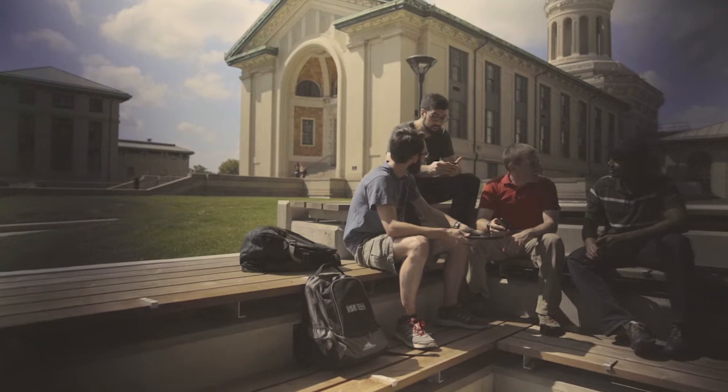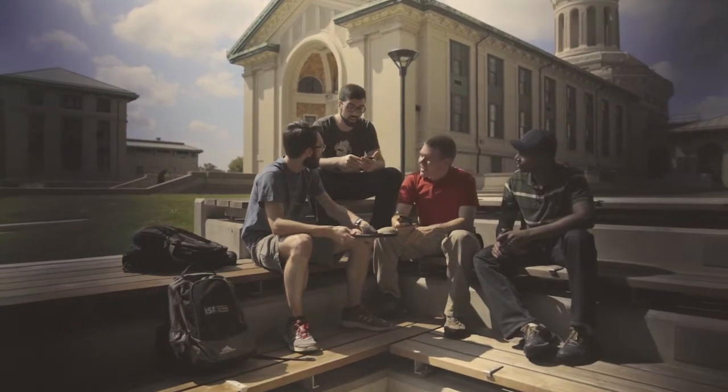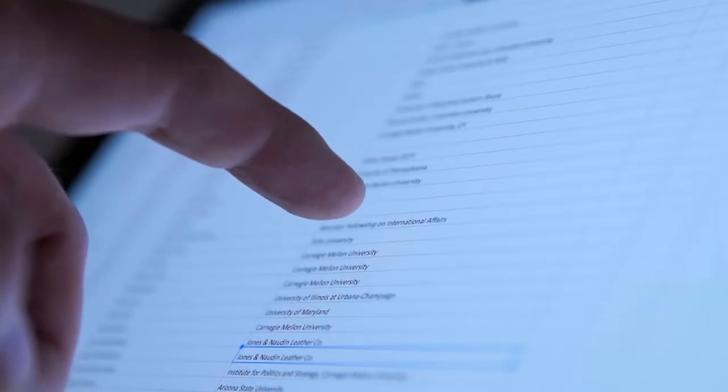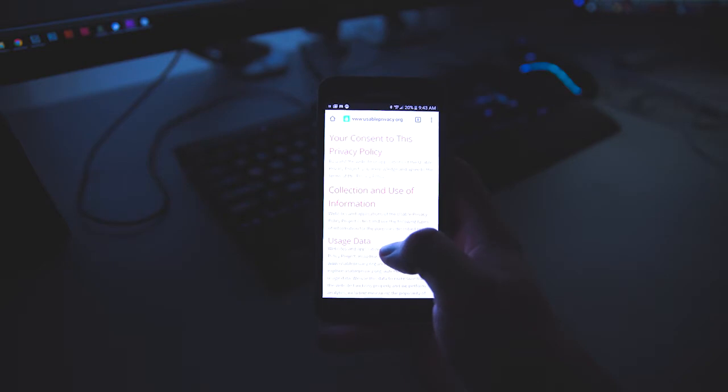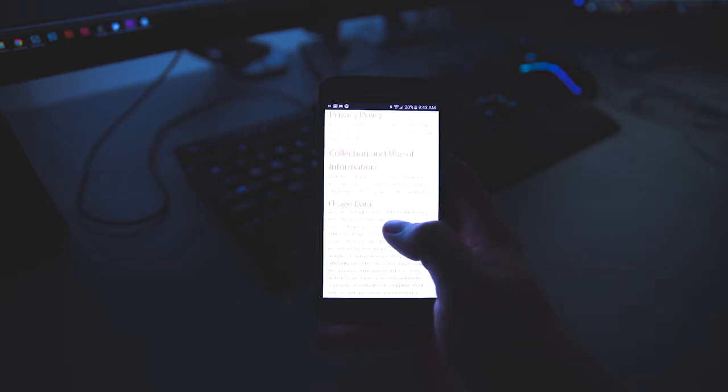The Personalized Privacy Assistant project is about the development of technologies that will help users regain control over their privacy in mobile and IoT environments. Increasingly, as we interact with different technologies during the course of our daily lives, we're dealing with a number of different processes that collect data about us and use it for a variety of different purposes. It is unrealistic to expect users to read all the privacy policies associated with these technologies, let alone configure settings that these technologies may or may not be making available to us.